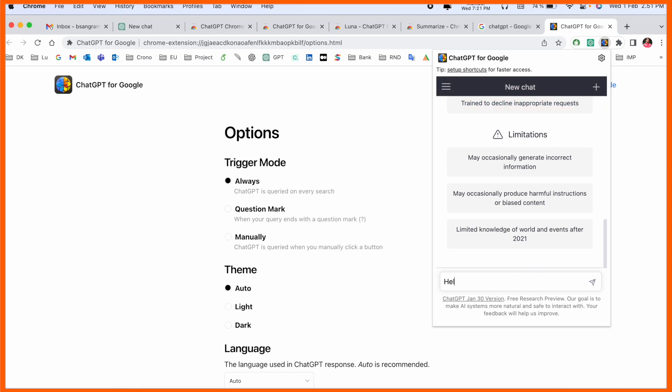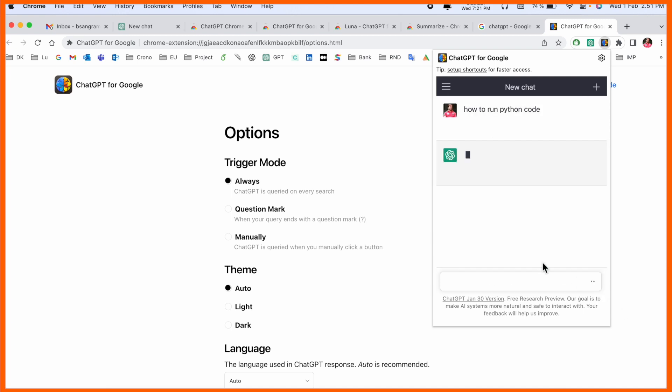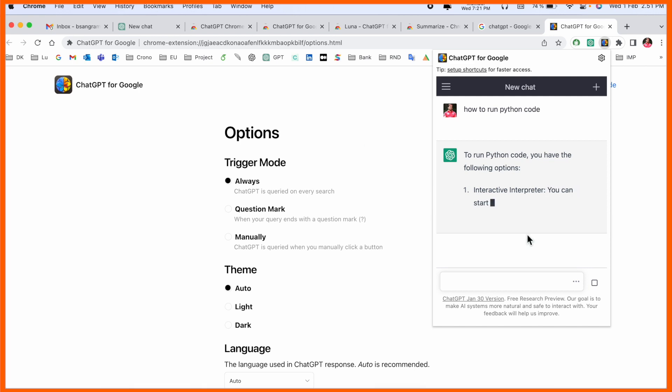If I click here, the ChatGPT extension is working like this. Here you can ask a question, like how to run Python code, enter. So no need to type www or any kind of framework. Even before we are using the extension, this extension directly comes here without consuming any entire page.